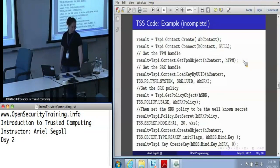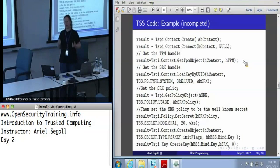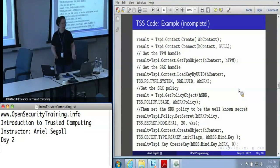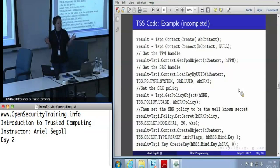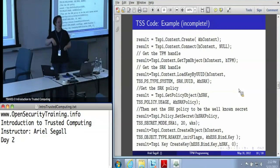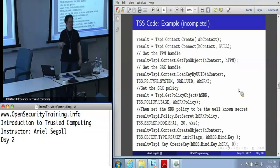You have to connect to the context — I'm not really sure why. You have to get an object for the TPM that you will then use to address it, which is always one of those funny cases where there's only one TPM per machine but you need a separate handle for it. Loading keys: there are multiple ways. You can load by UUID — particularly useful for something like the SRK which is in a known location. When you create a key, you can establish a UUID for it and later address it by UUID. On the other hand, if you're getting a key blob back and storing it on disk, you use load key by blob.